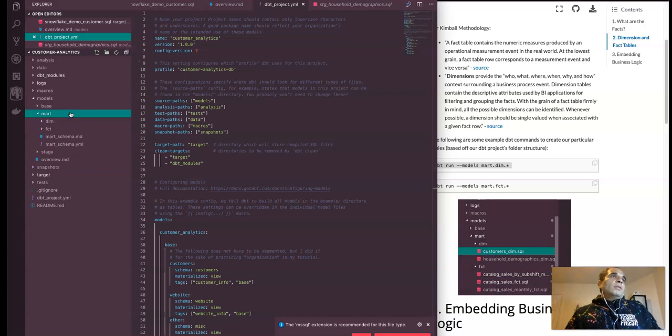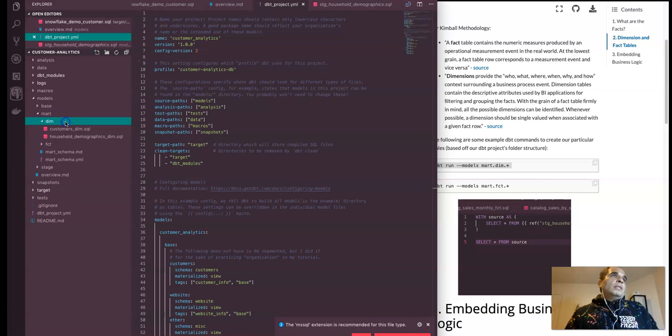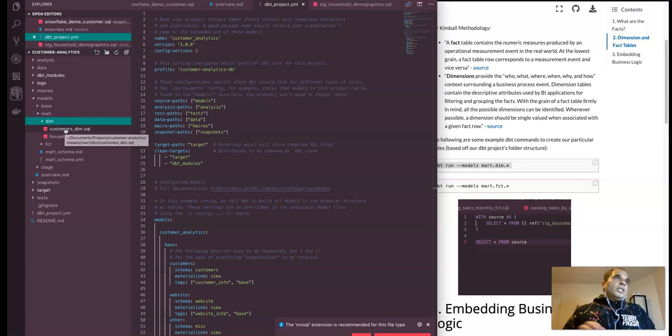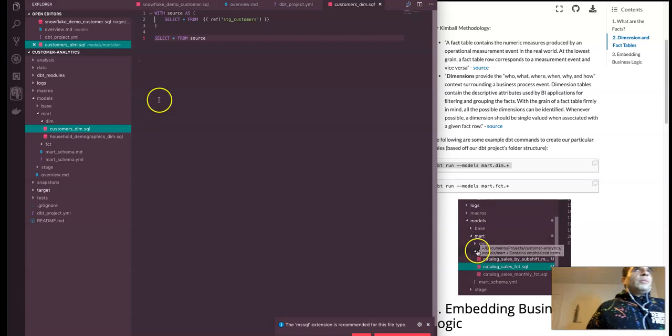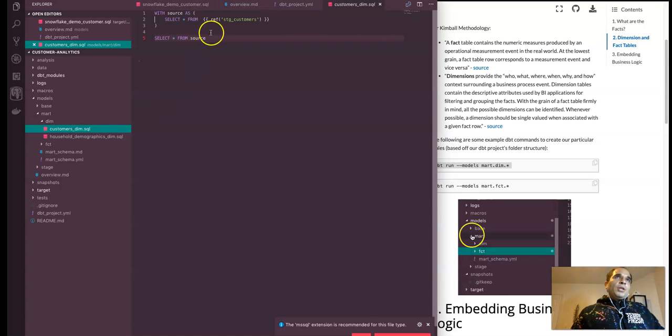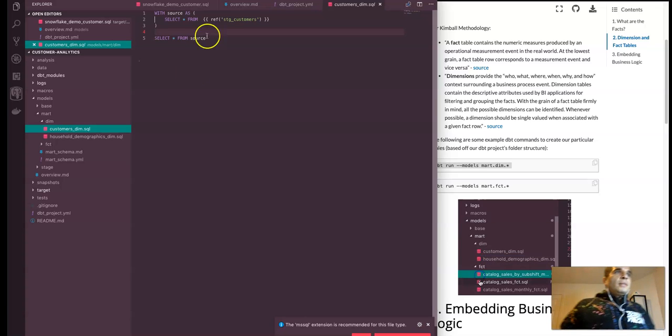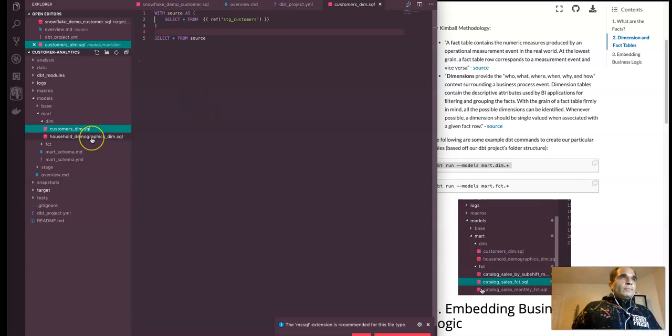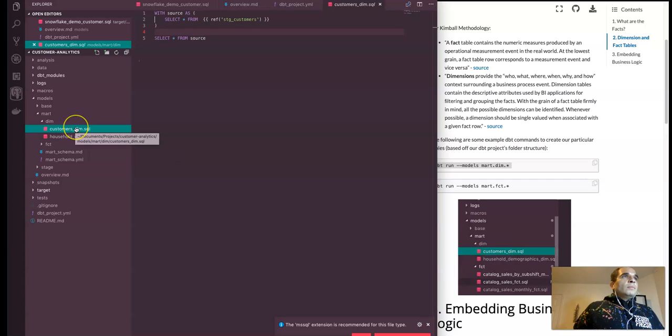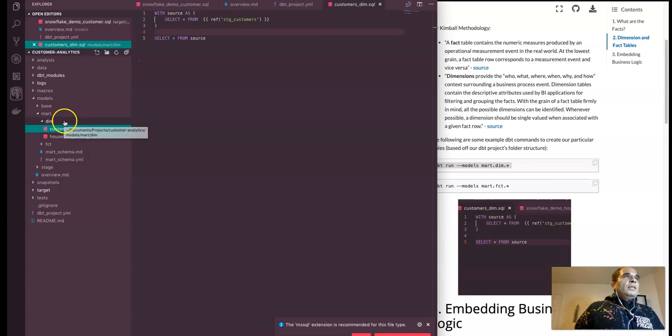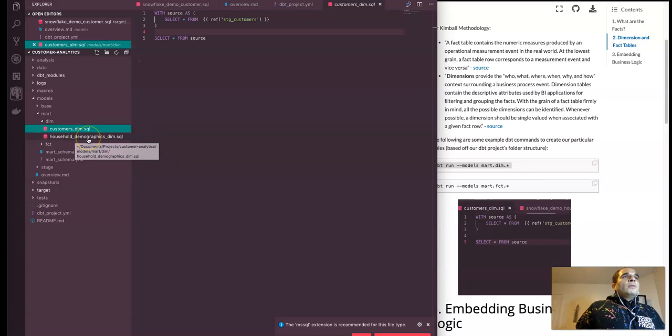And then now let's go into this marked folder, and then dimension cell folder, and check some things out. So here we have our customer dimension information. There's no transformations needed. So it's just straight query to materialize this.